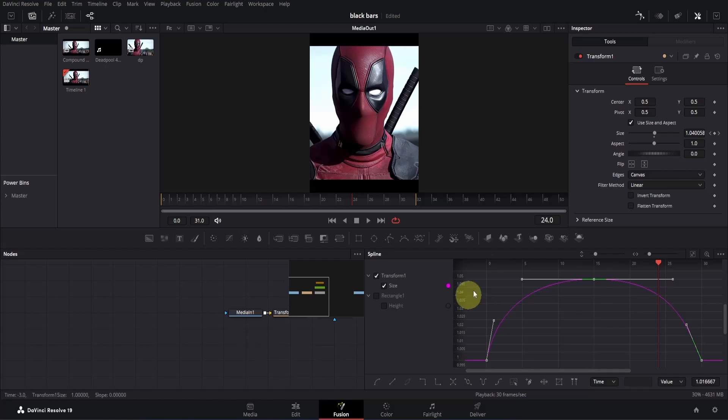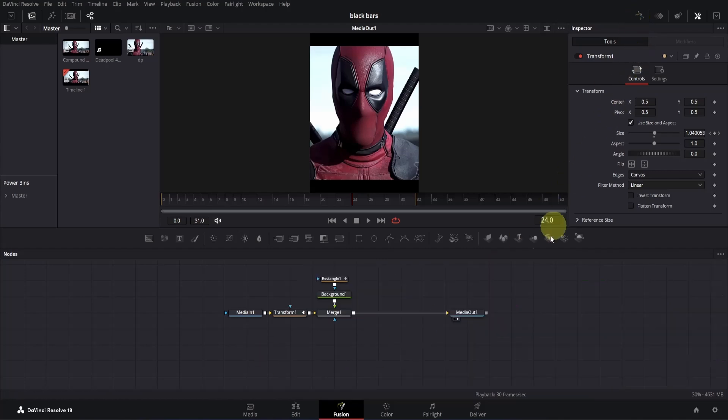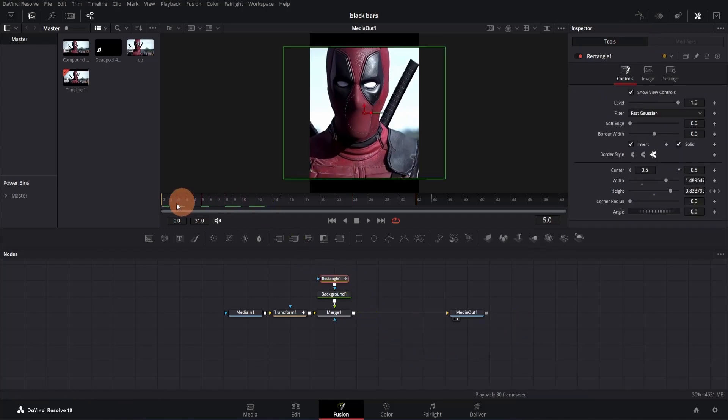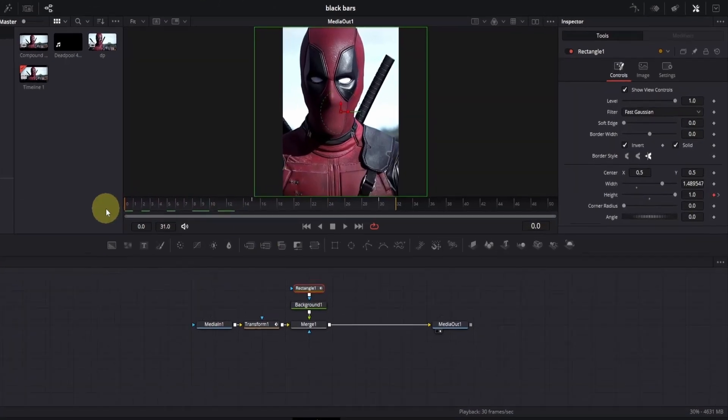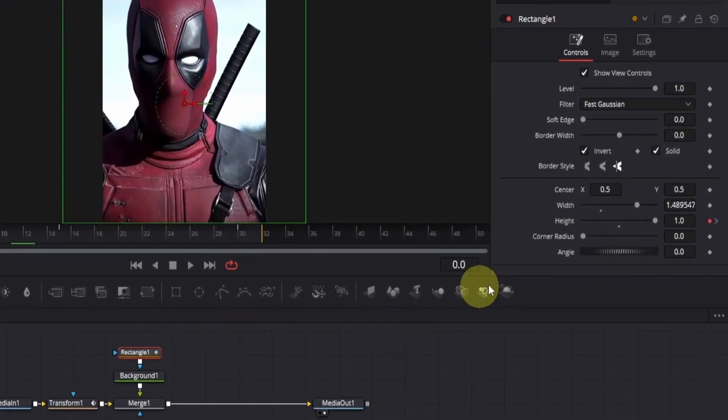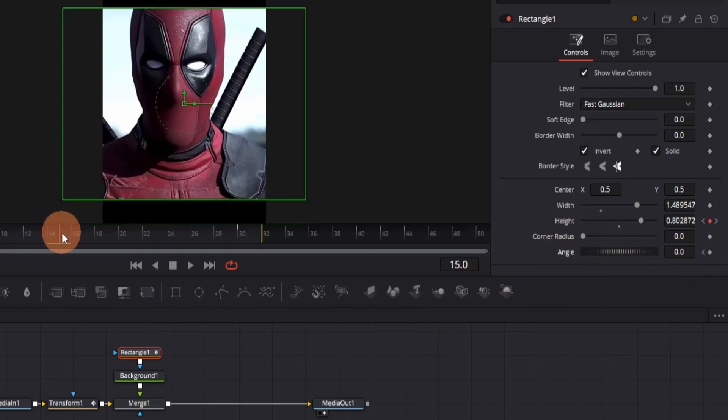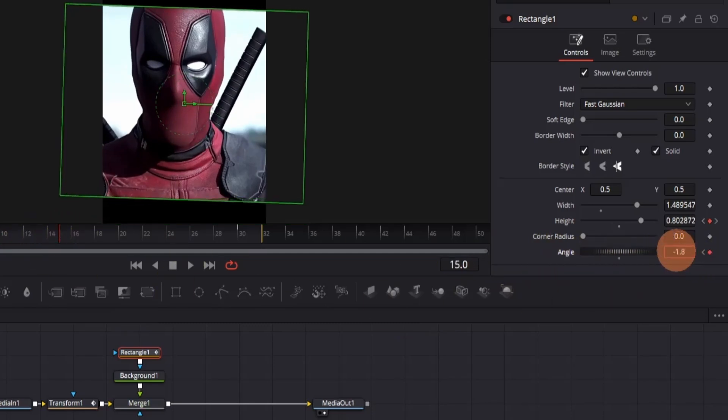now let me show you one more thing. In case you want to animate the angle of your black bars, you can do that as well. For that, click on the rectangle mask node, then go to the first frame. Go to the inspector and add a keyframe to the angle. Then move to the second keyframe and change the angle as you like. Finally,